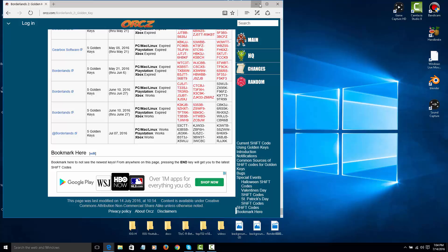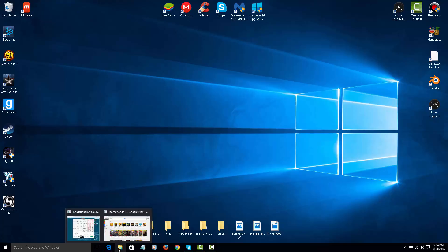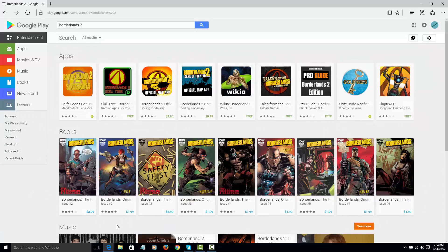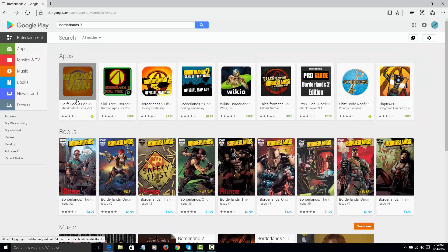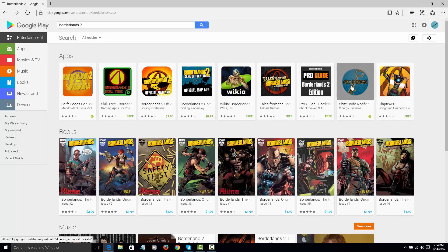Now, the next one is on your Google Store or your App Store, whatever phone you have. And it should look like this. The Borderlands 2 Shift Codes or Shift Code Notifier. You can use both, but I do use the Shift Code Notifier more often.